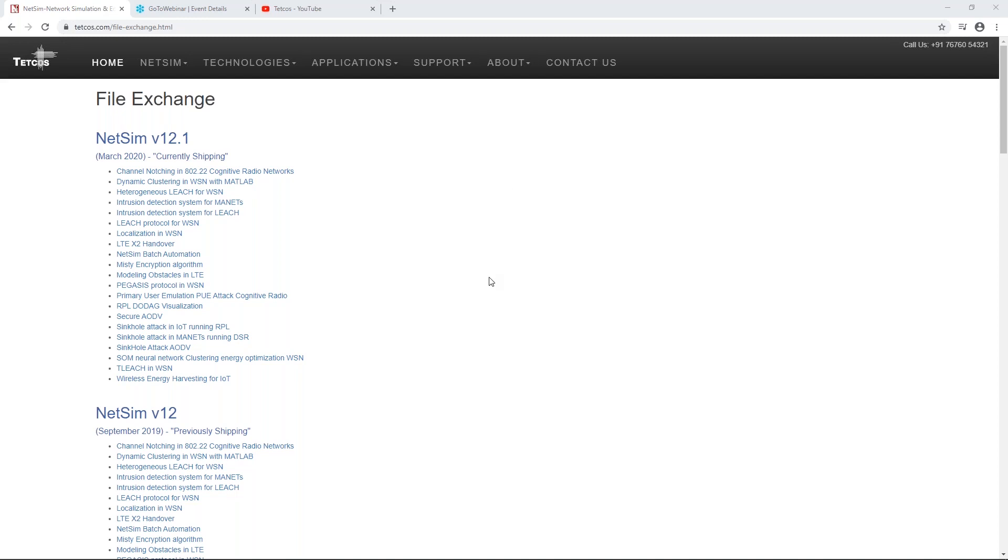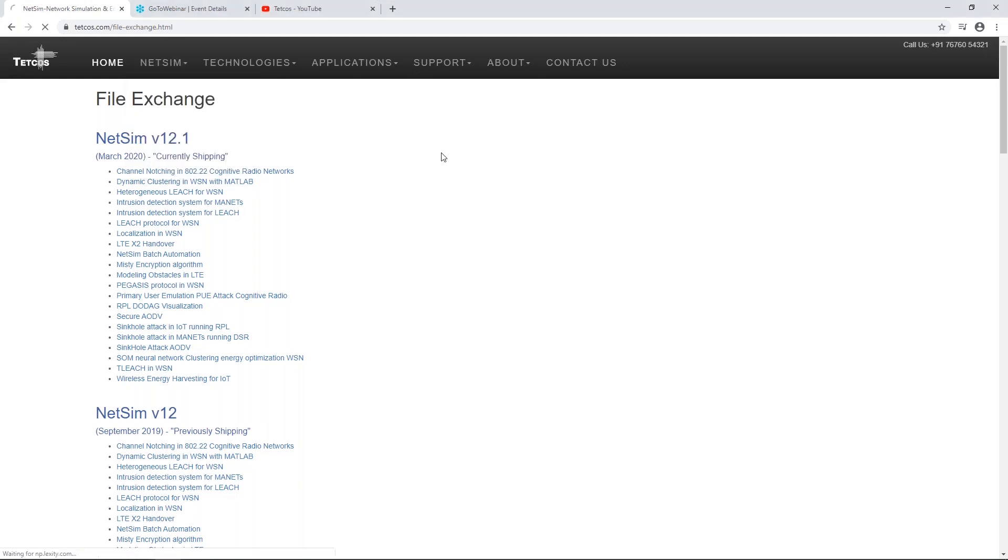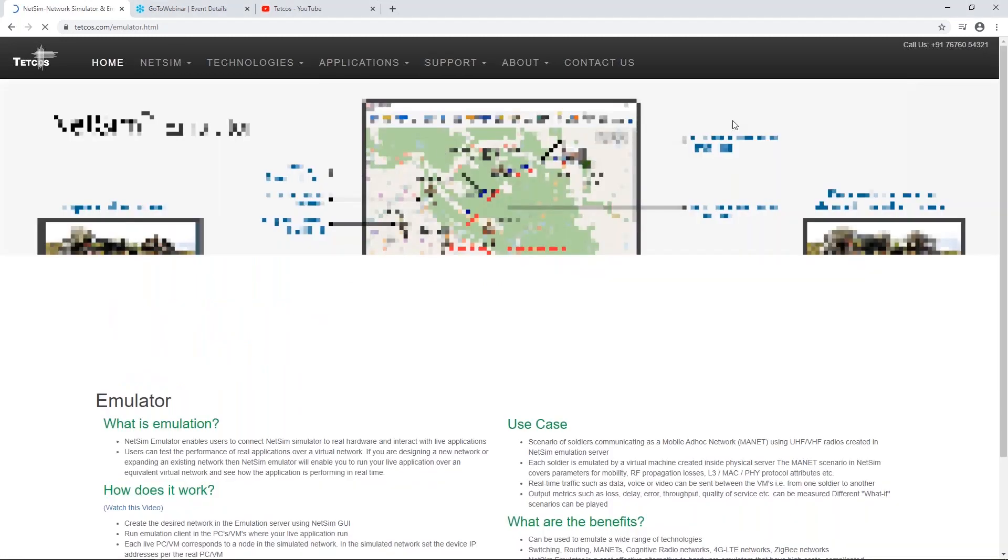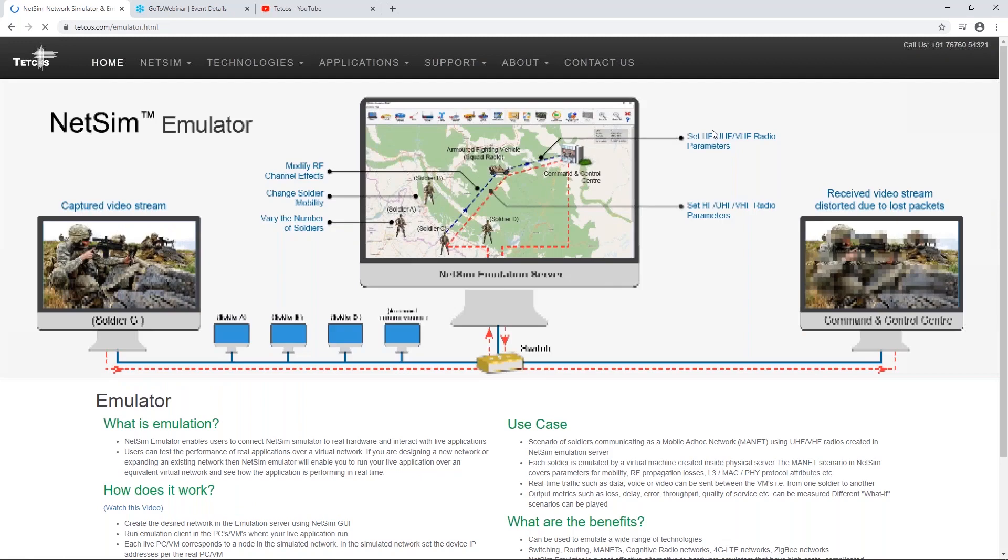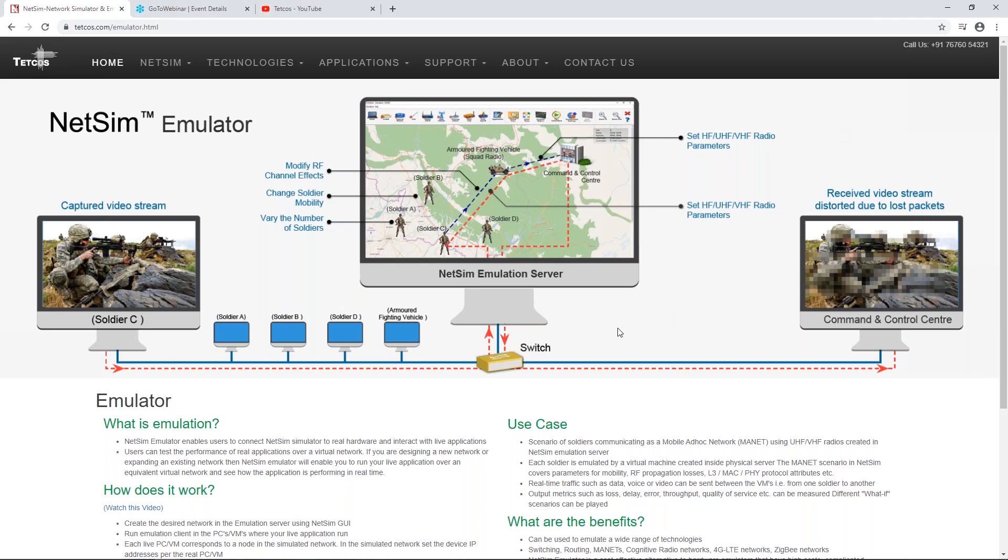How do I have real-time connectivity with NetSim? That is a different module which is called the emulator. If you go in for the emulator as well, then what you can do is connect the simulator to the real world and send real data through the simulator. The simulator would have the virtual network, and real data will flow through the virtual network. If you have the emulation module, then you can connect NetSim to real devices.